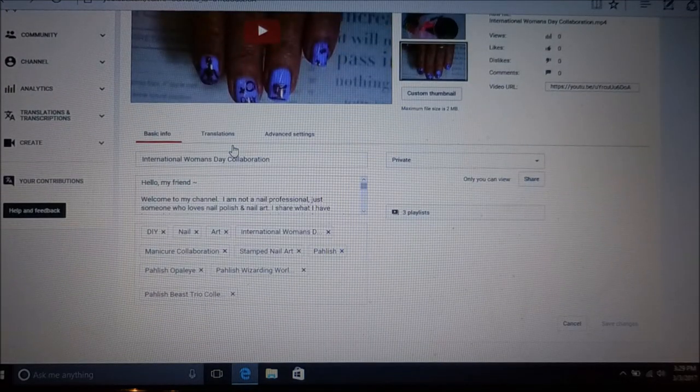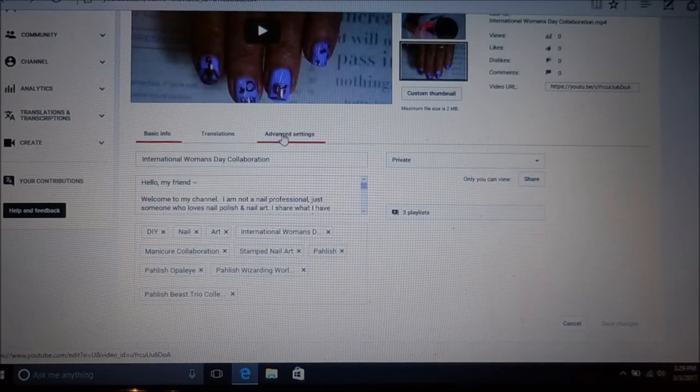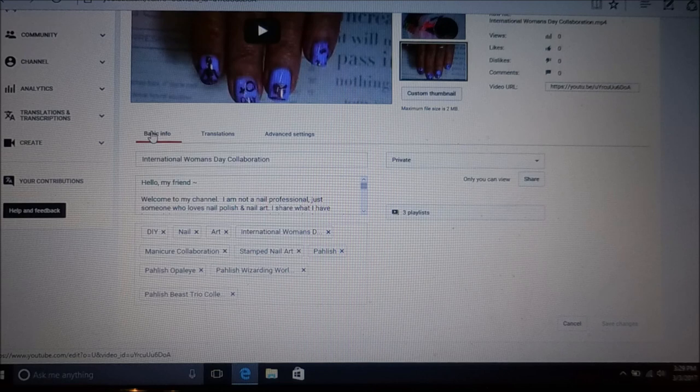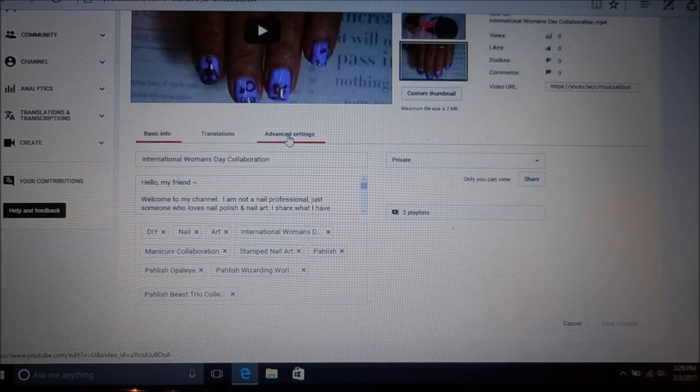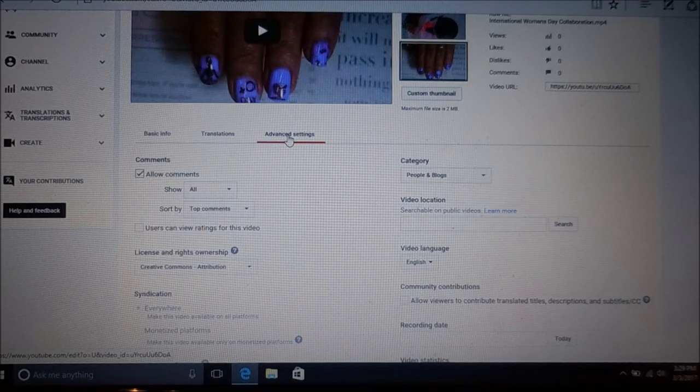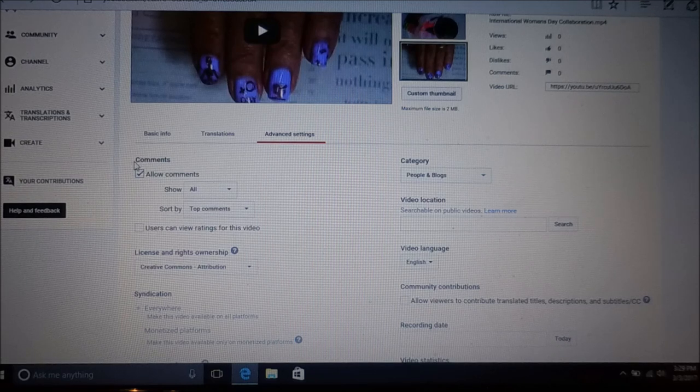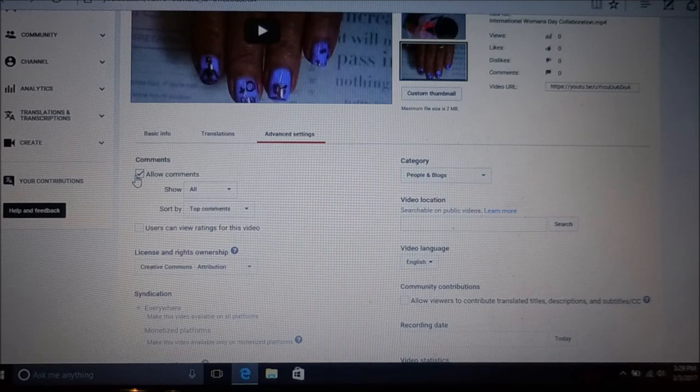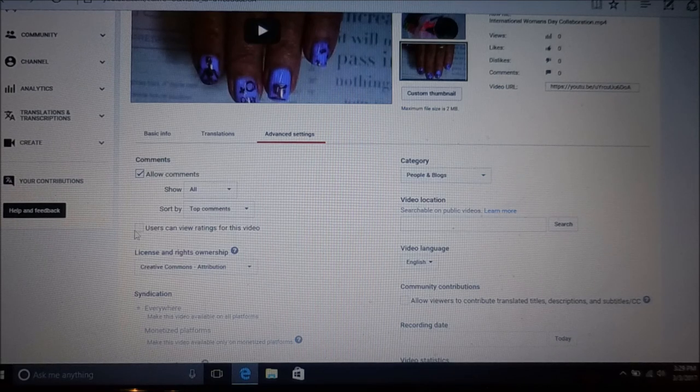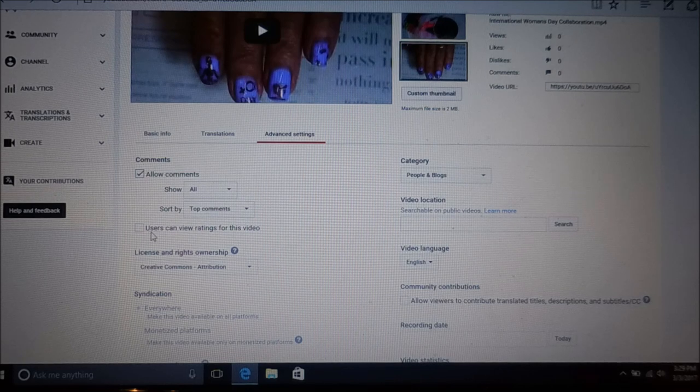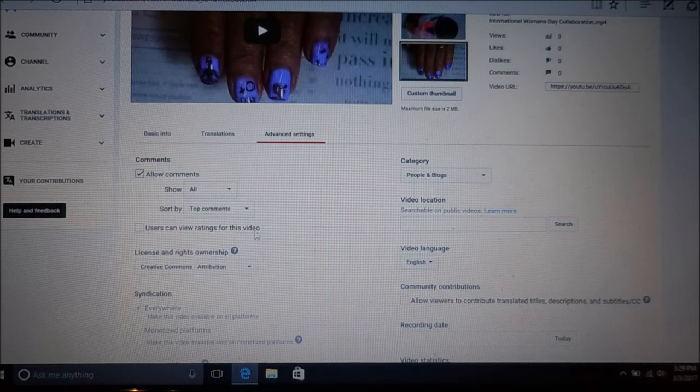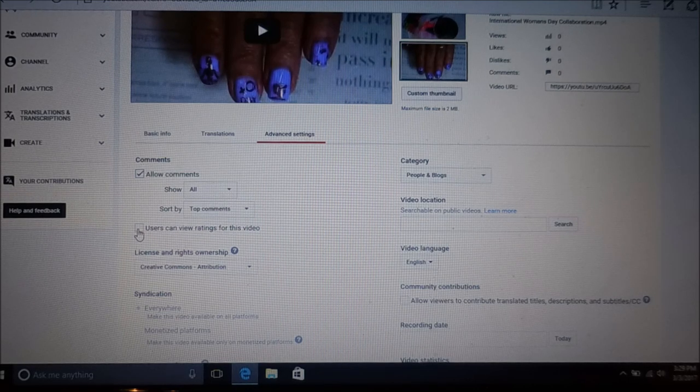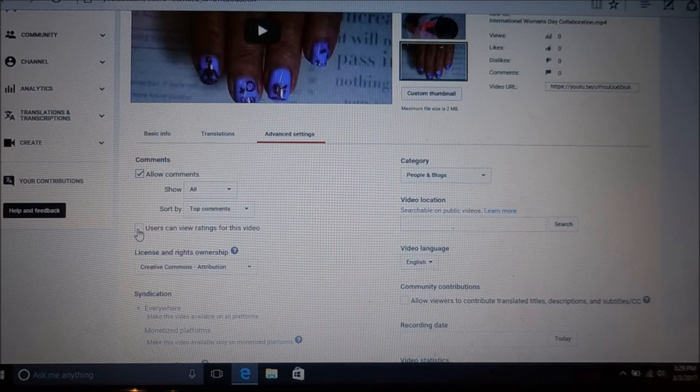I know we've all seen this. You're going to click over here - it's got basic info, translations, and then advanced settings. Click on that advanced settings. Right here under comments, it's got your allow comments, but right below that it says 'users can view ratings for this video' and that is automatically clicked.